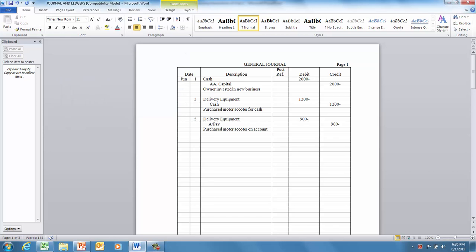Now we're going to go on to the next activity, which is posting. This is because if I'm just looking at these transactions, I don't know how much cash I have in the bank. The posting activity is classifying like items together.